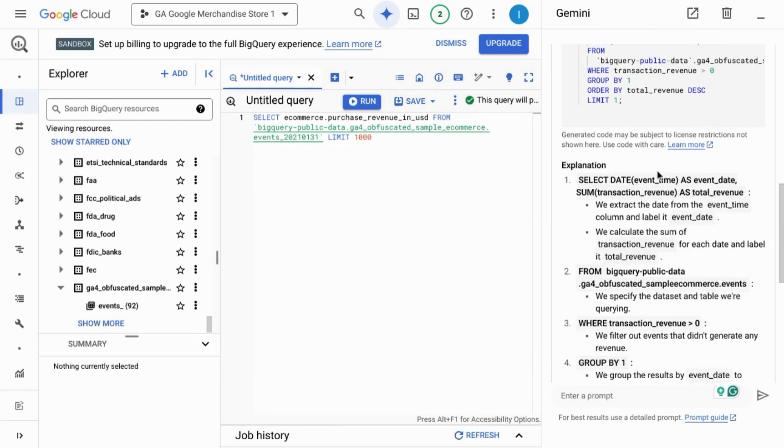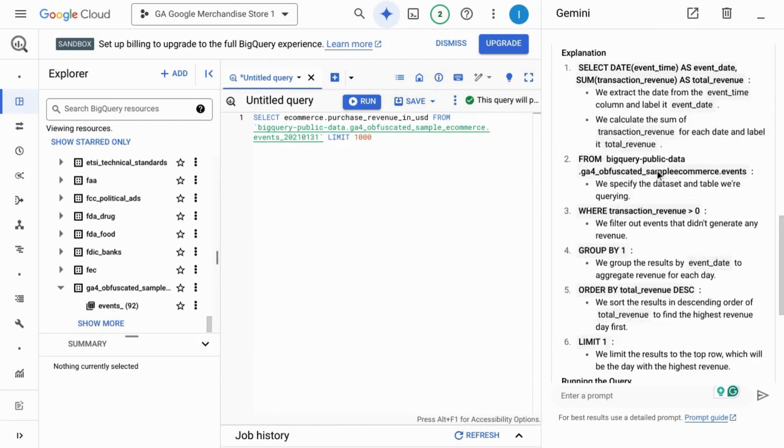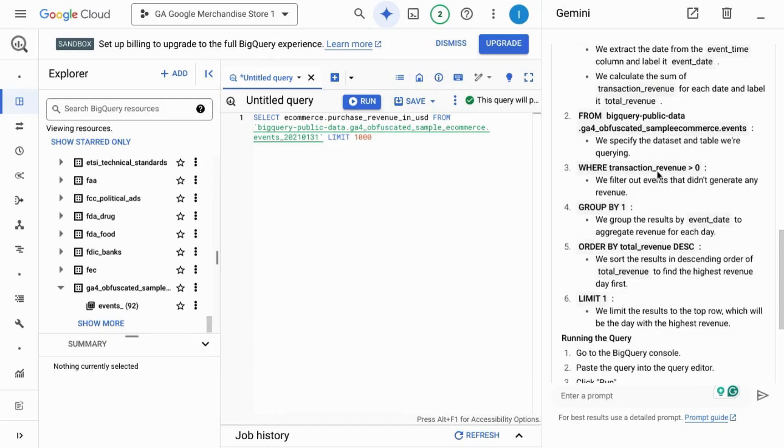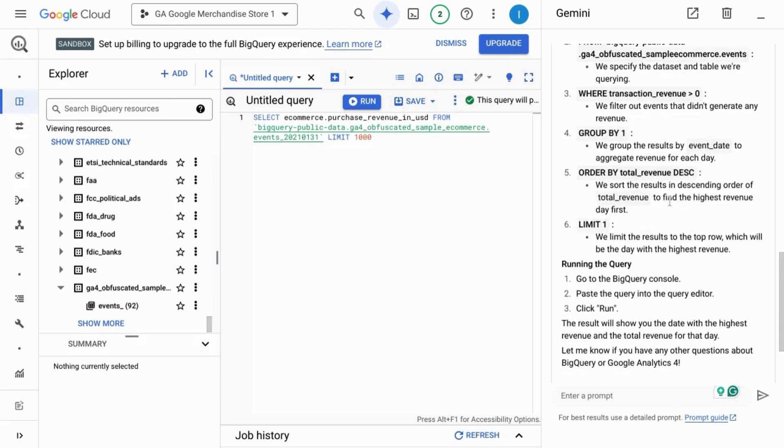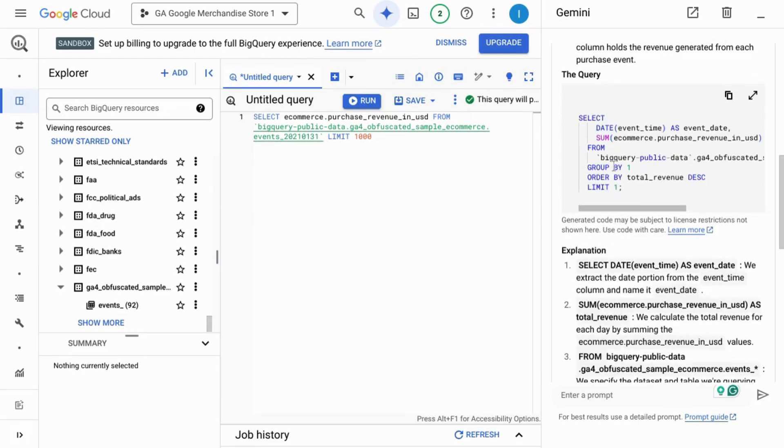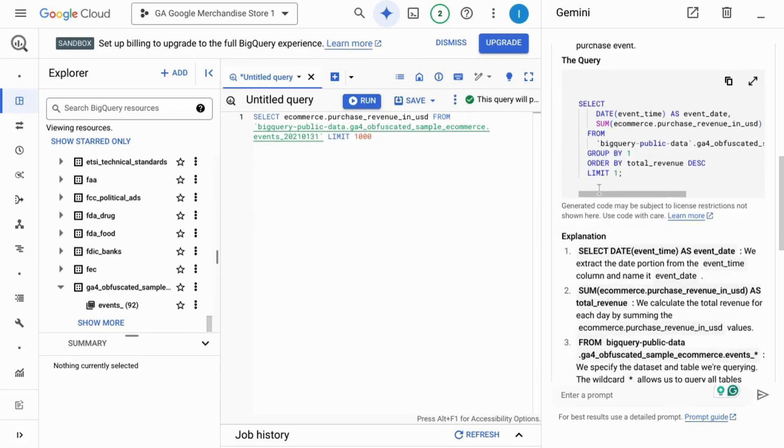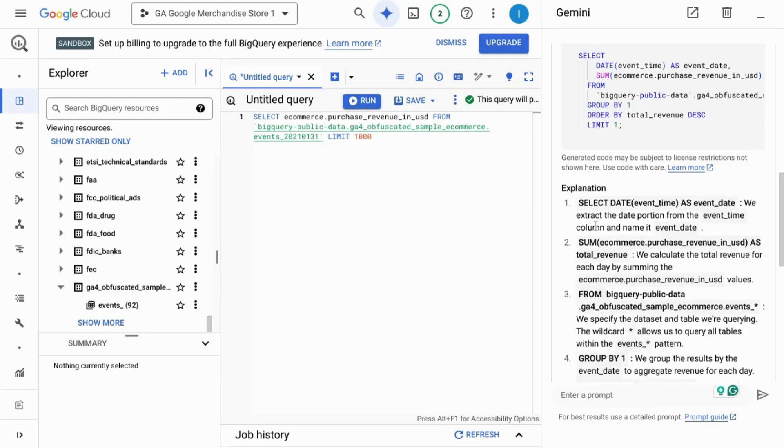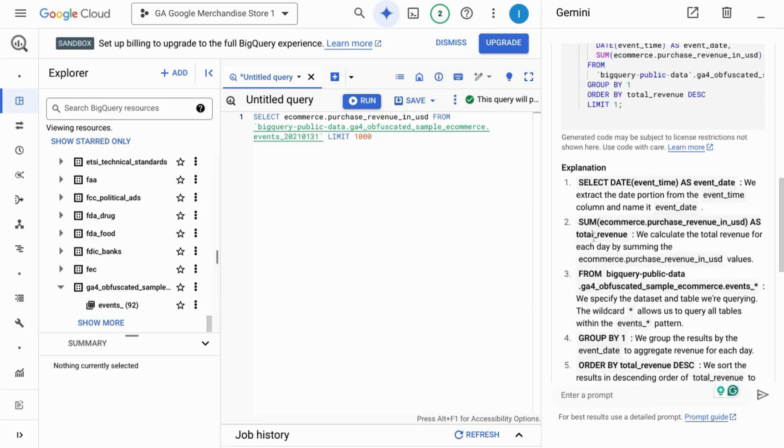When we submit the prompt, Gemini breaks down how it constructed the SQL query to find the data that we're looking for. Here's the actual query and the explanation of each part of the query.